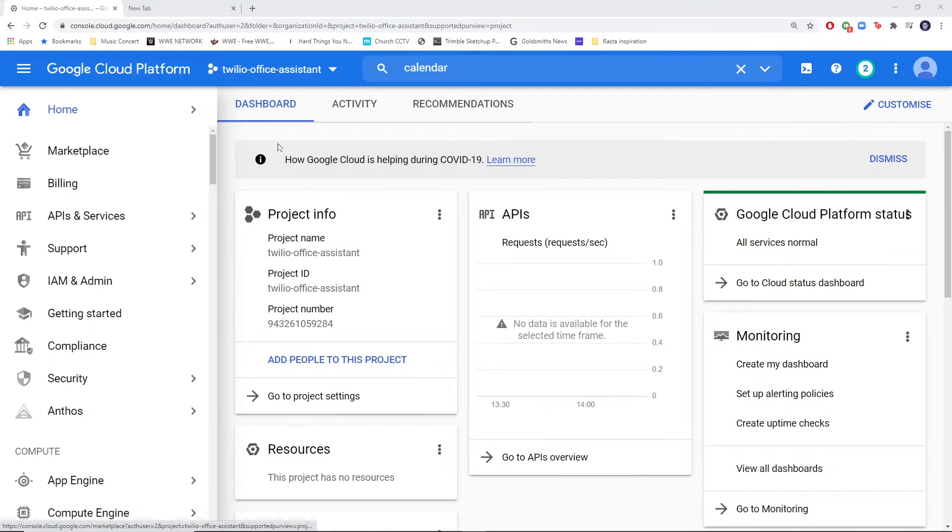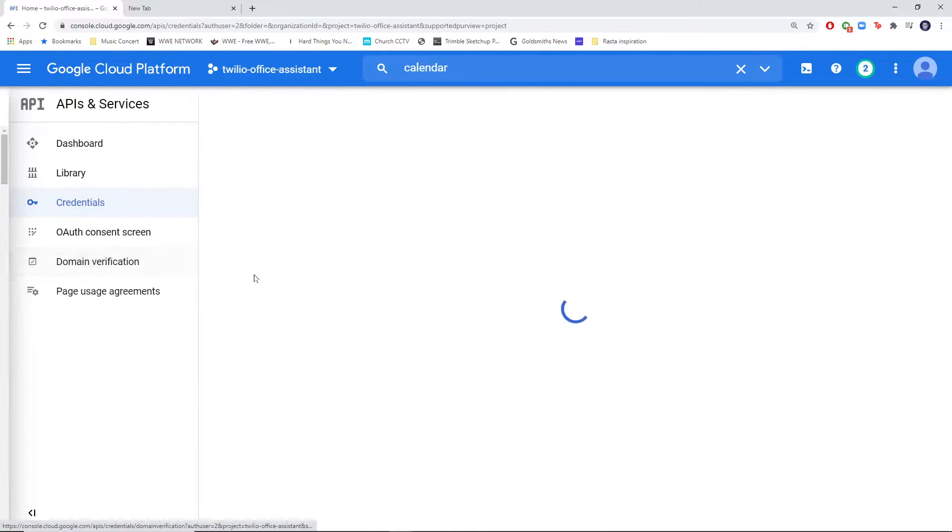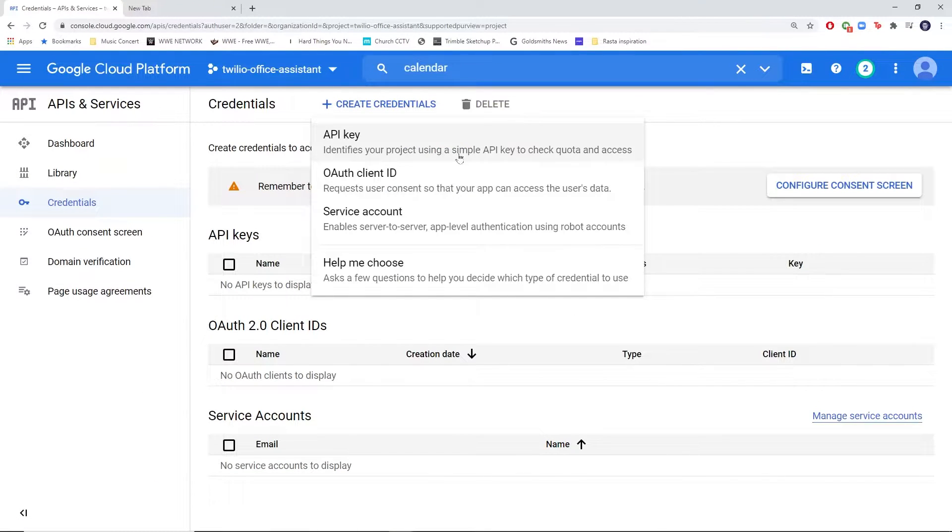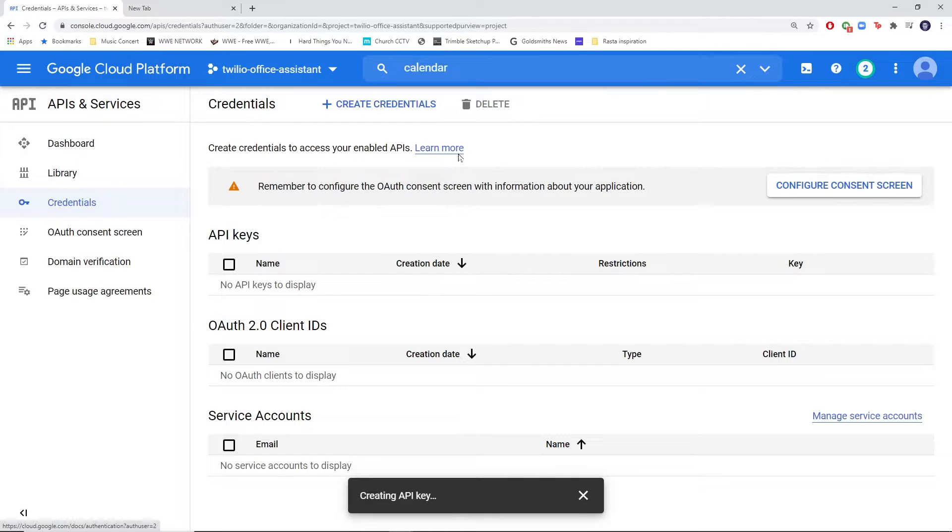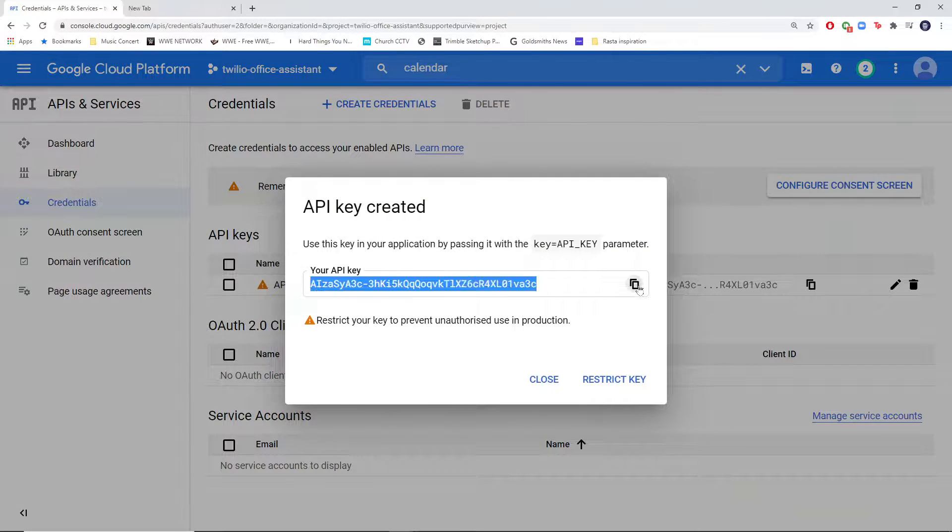Next, we'll need credentials for our project that has the Google Calendar API, so we'll head over to the menu and create a new API key. Hold on to this API key, we'll be using it in just a sec.